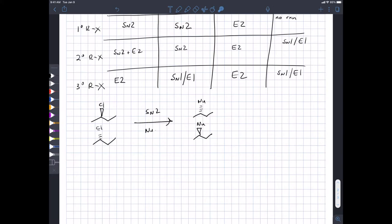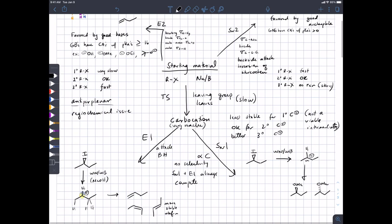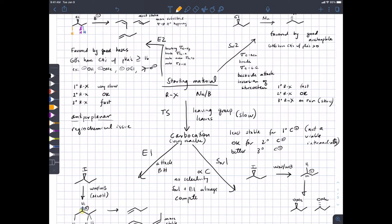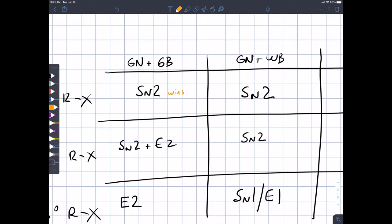Student: Why wouldn't the top-left box in the table also show E2? For primary alkyl halides, SN2 is fast but E2 is very slow. So in that upper-left box, SN2 wins and beats E2. While you could theoretically imagine an elimination product, we assume reality is simpler than that.